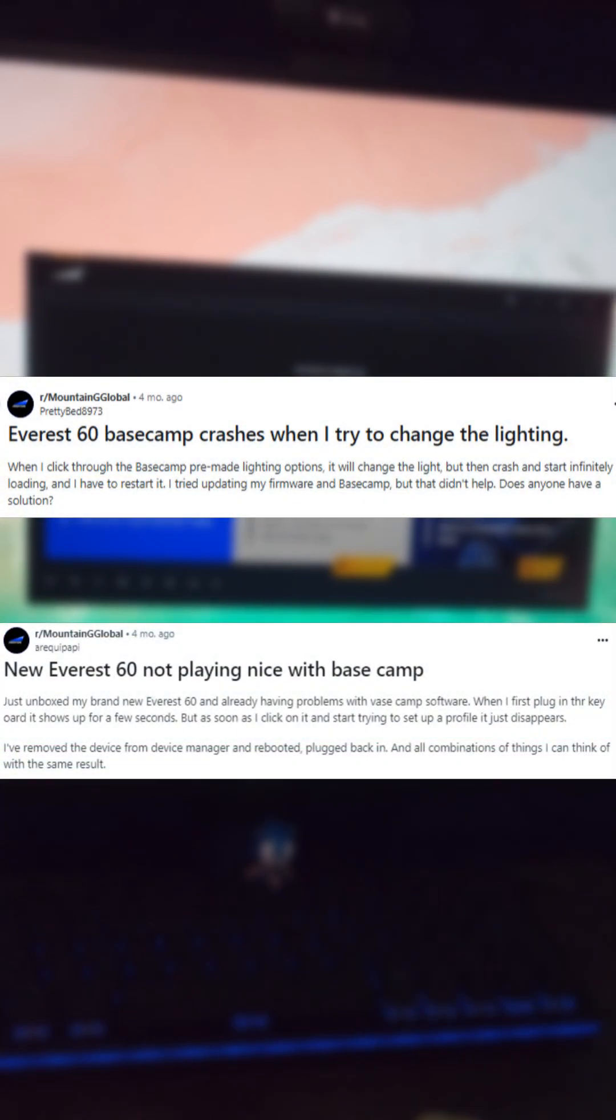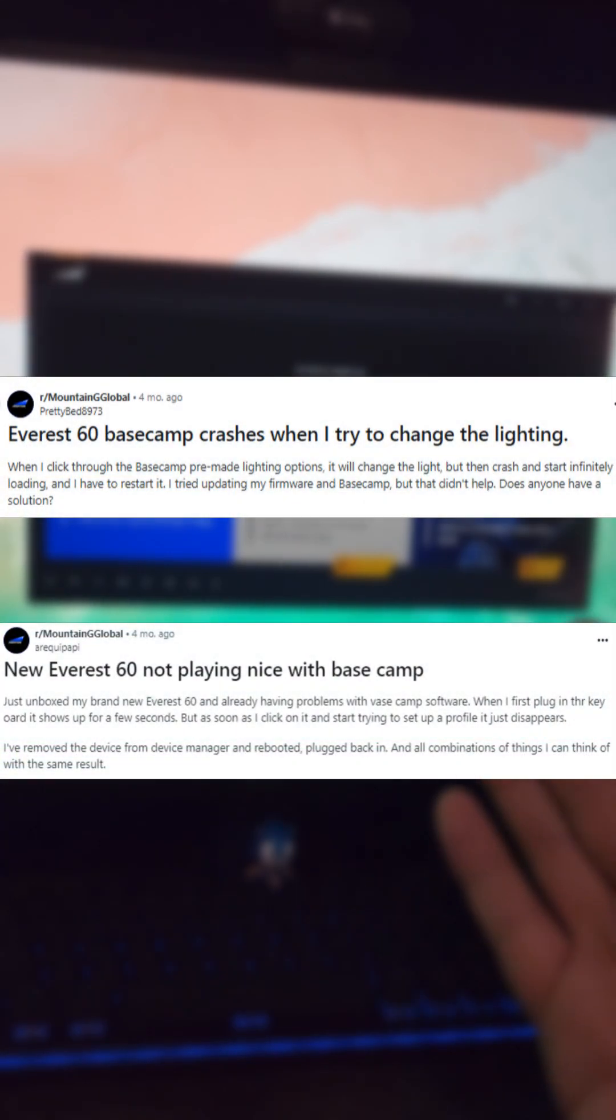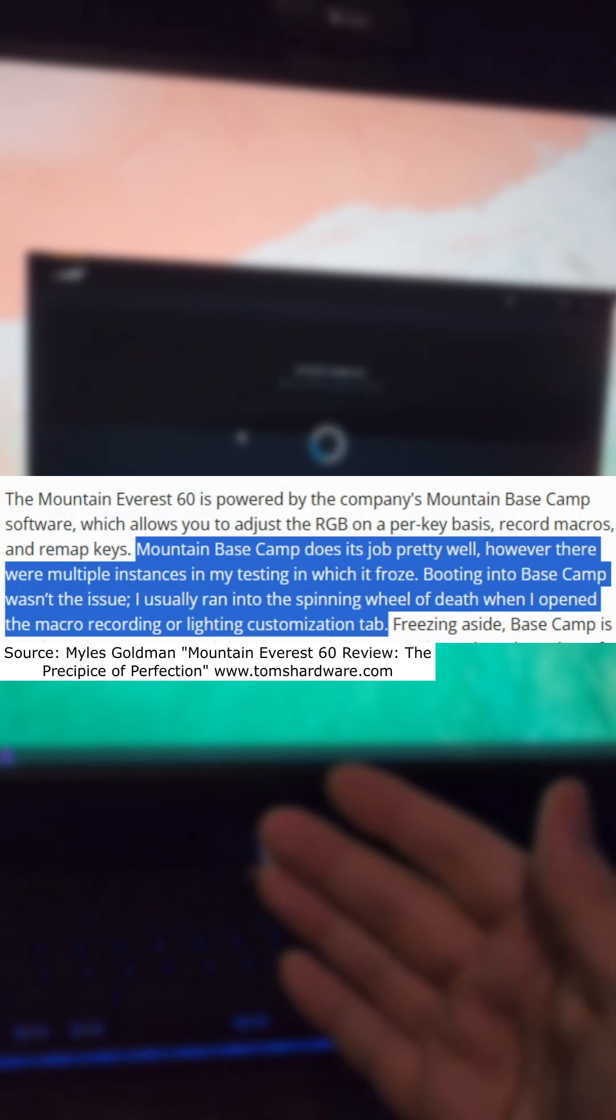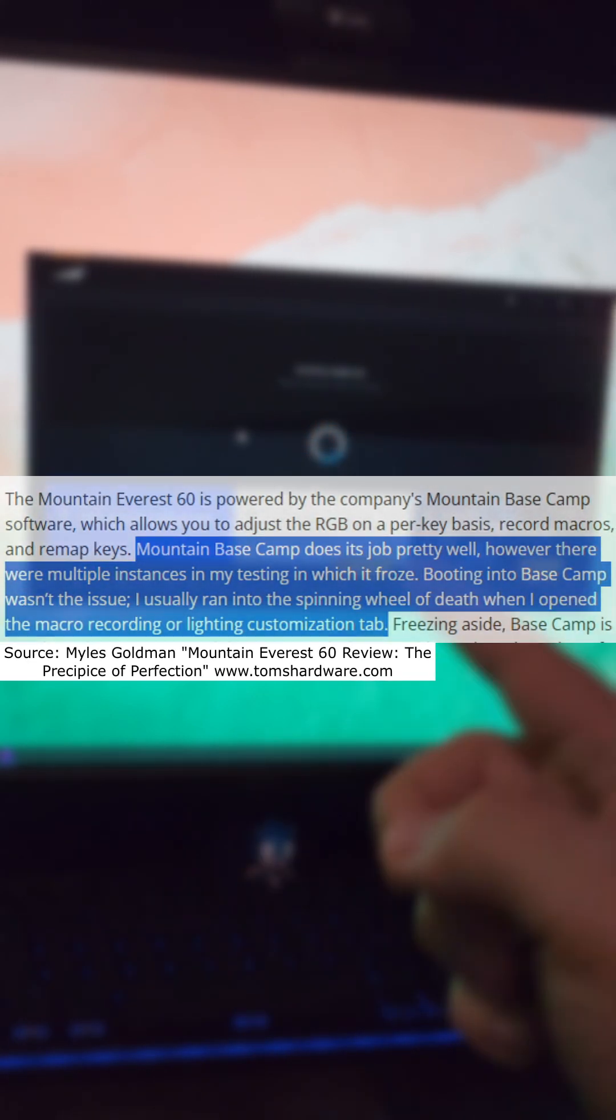Searching online, I did see other people were faced with the exact same problem that I was facing, and I even noticed that Tom's Hardware review also mentioned this.